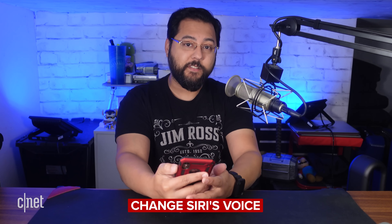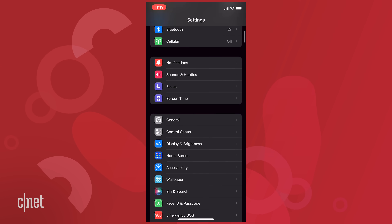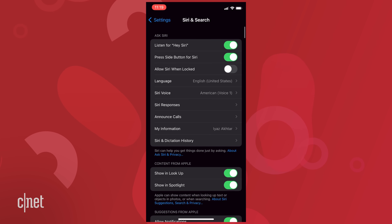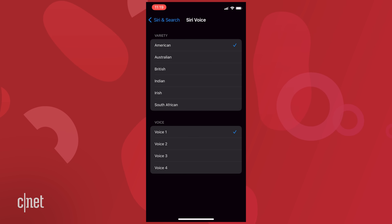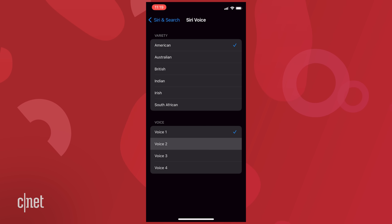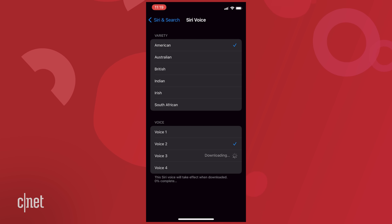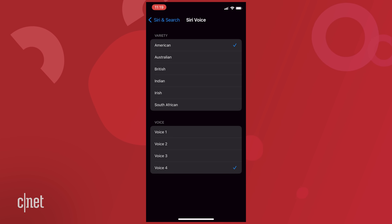Here's how you can change what Siri sounds like. Tap on your Settings app, then go to Siri and Search, then go into Siri Voice. From there you'll see a bunch of varieties and voices. Let's give a listen to the other voices. 'Hi, I'm Siri. Choose the voice you'd like me to use.' 'Hi, I'm Siri. Choose the voice you'd like me to use.' 'Hi, I'm Siri. Choose the voice you'd like me to use. That sounds pretty good.' So I'm going to go ahead and that's my new Siri voice.